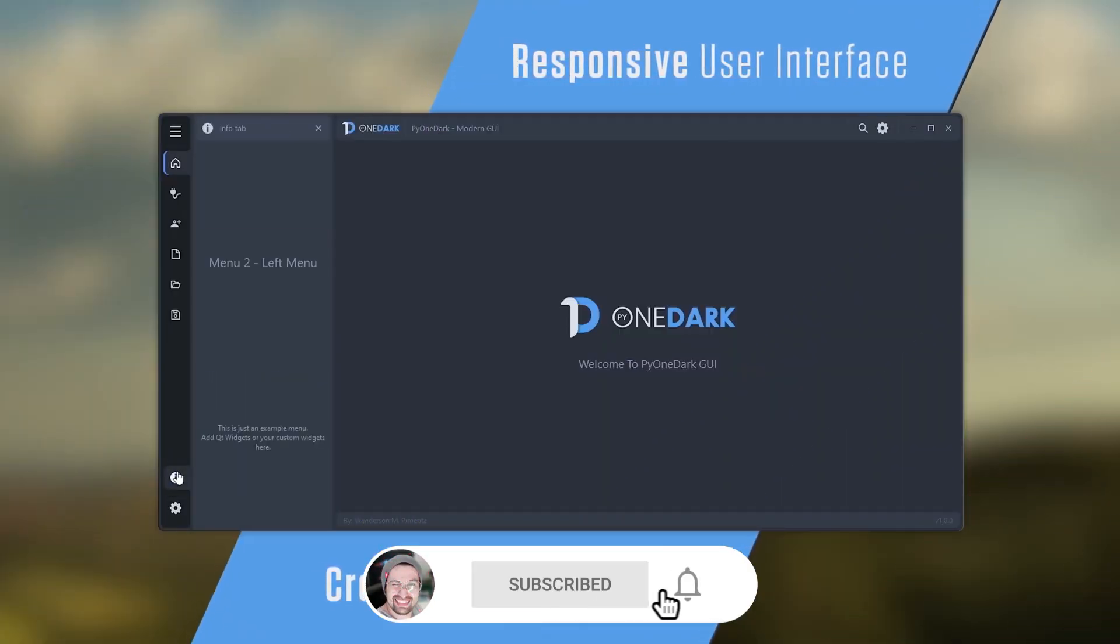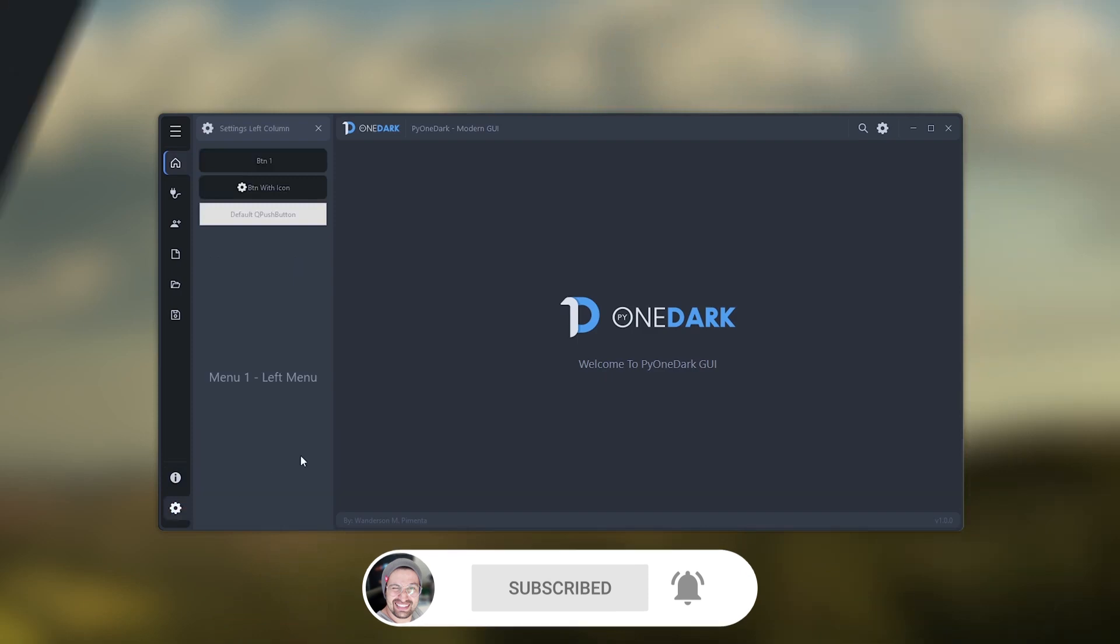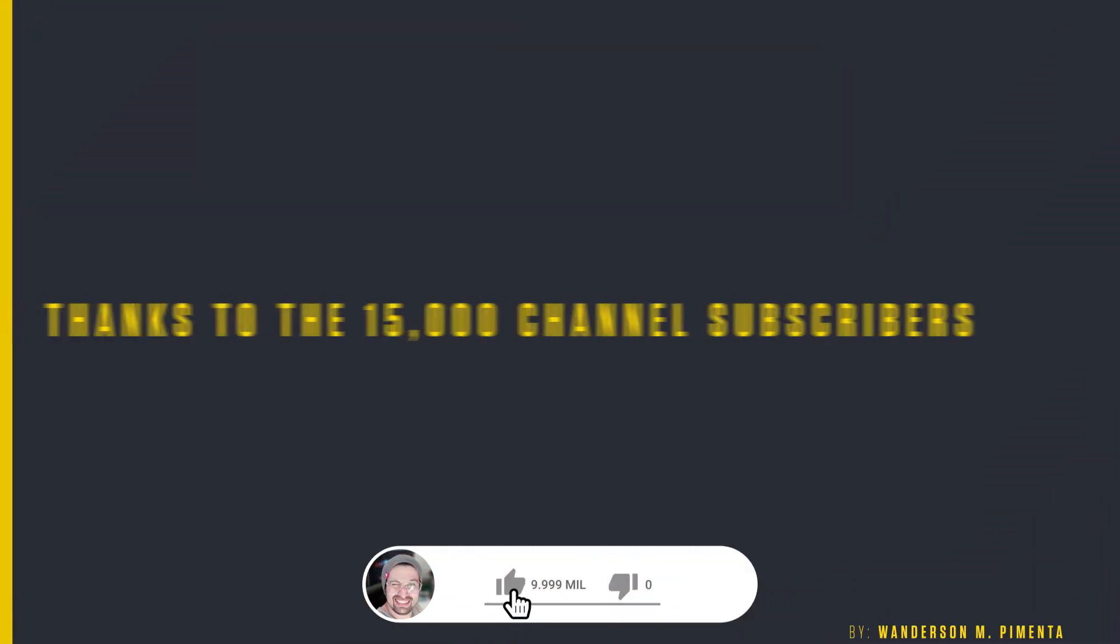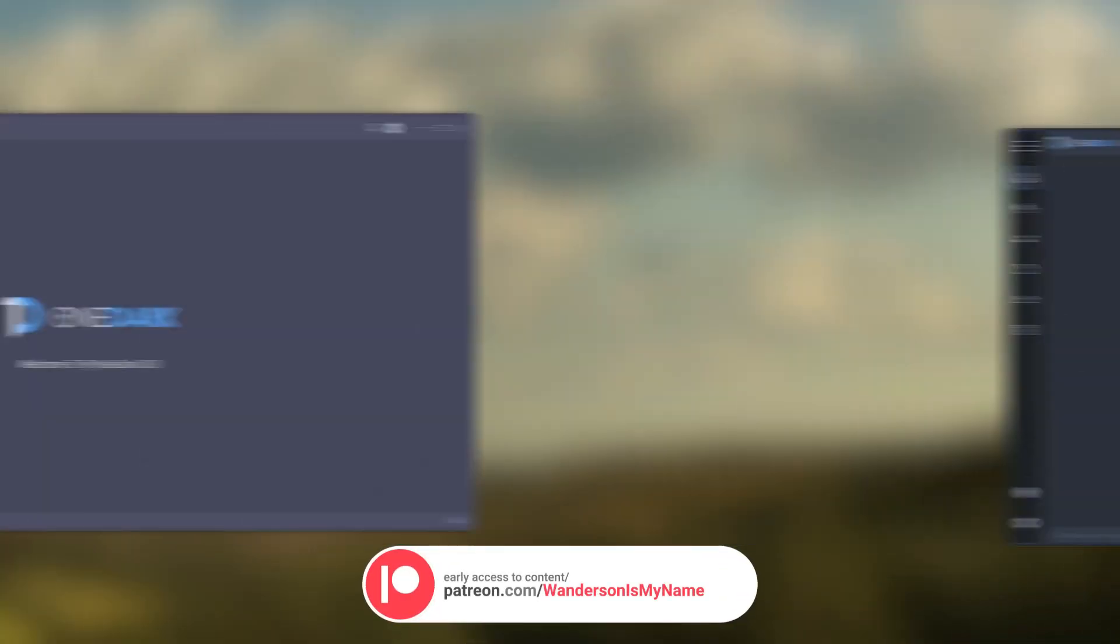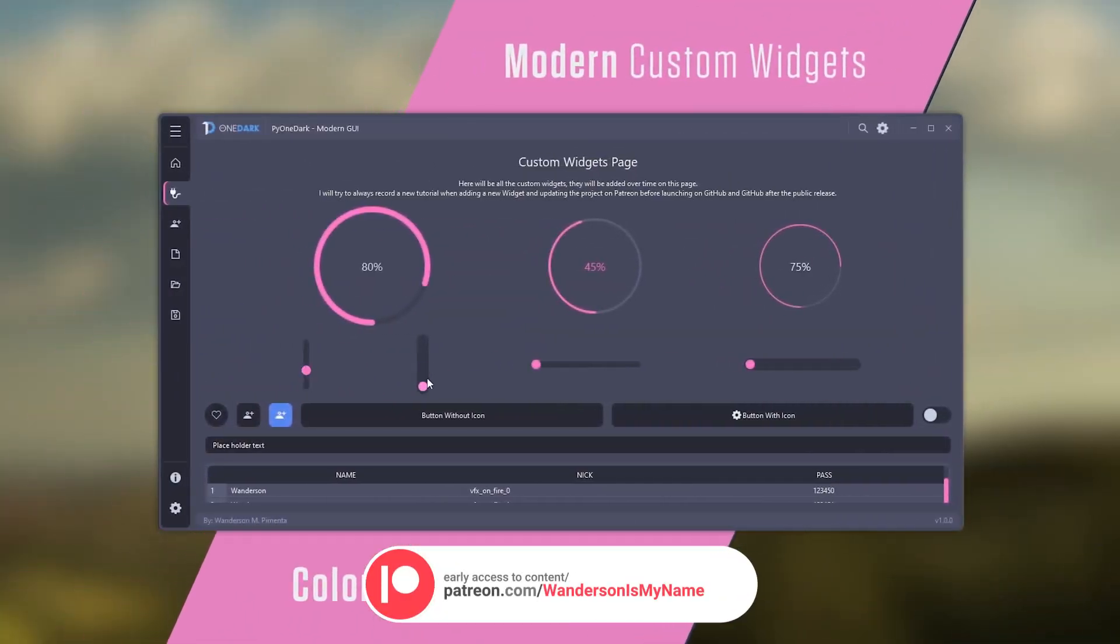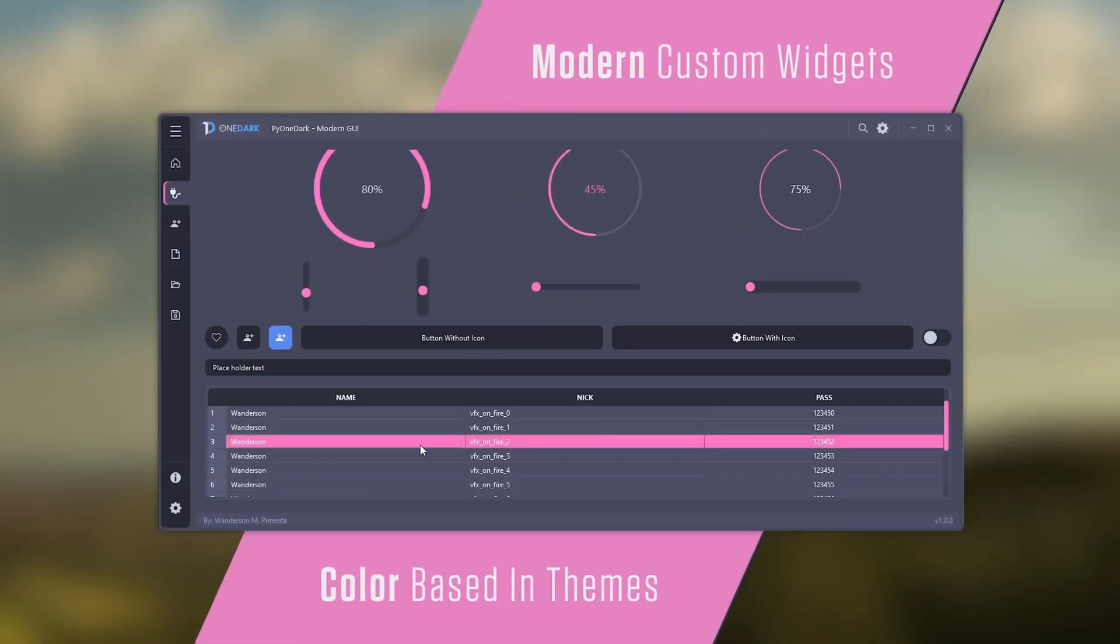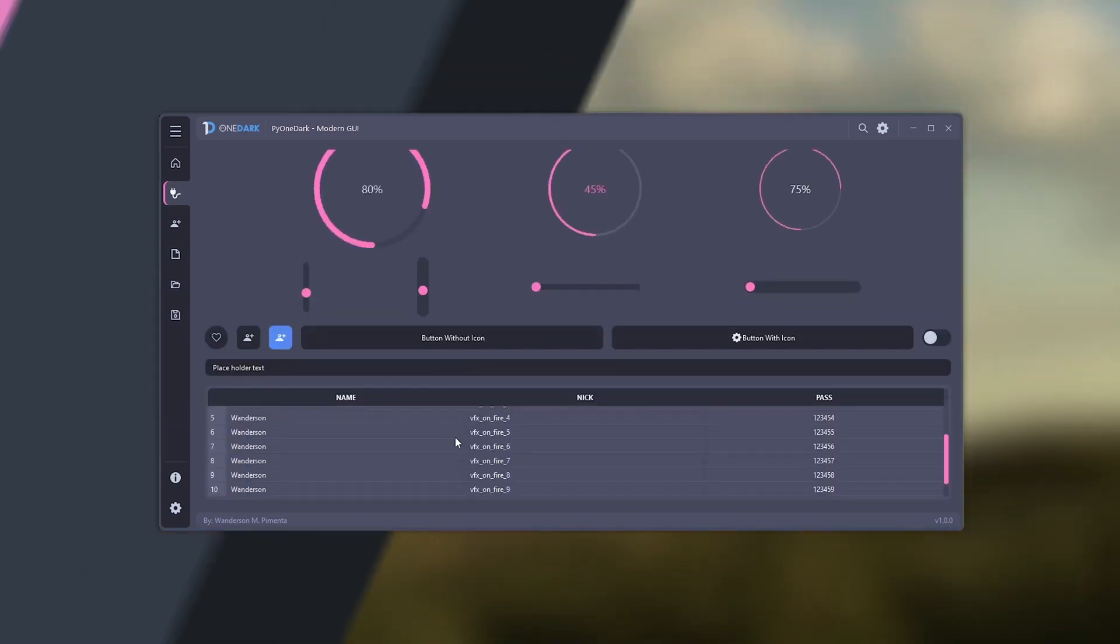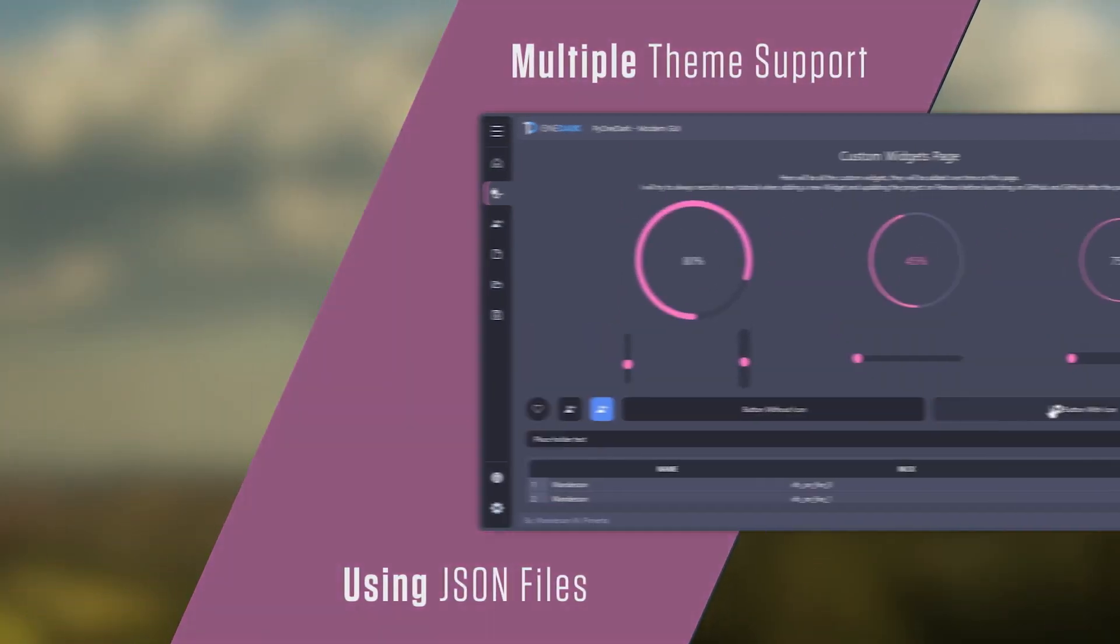And those are all projects. Thanks to the 15,000 channel subscribers and all the Patreon supporters who helped the entire community with their support here on the channel. New projects coming soon. See you in the next video.